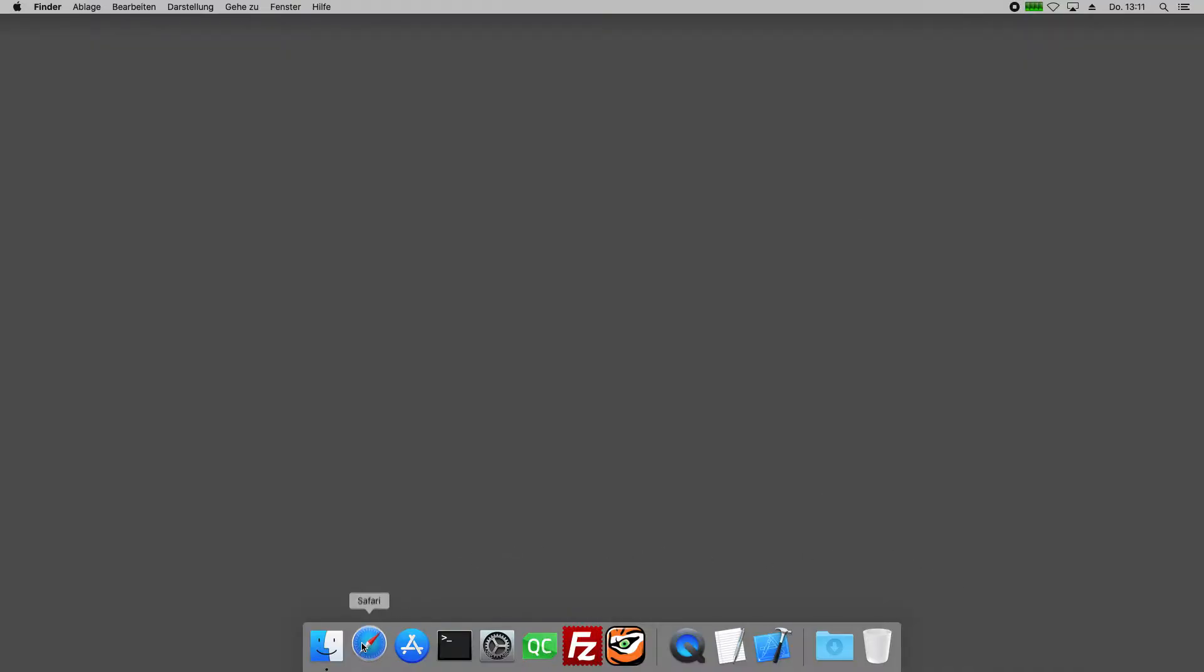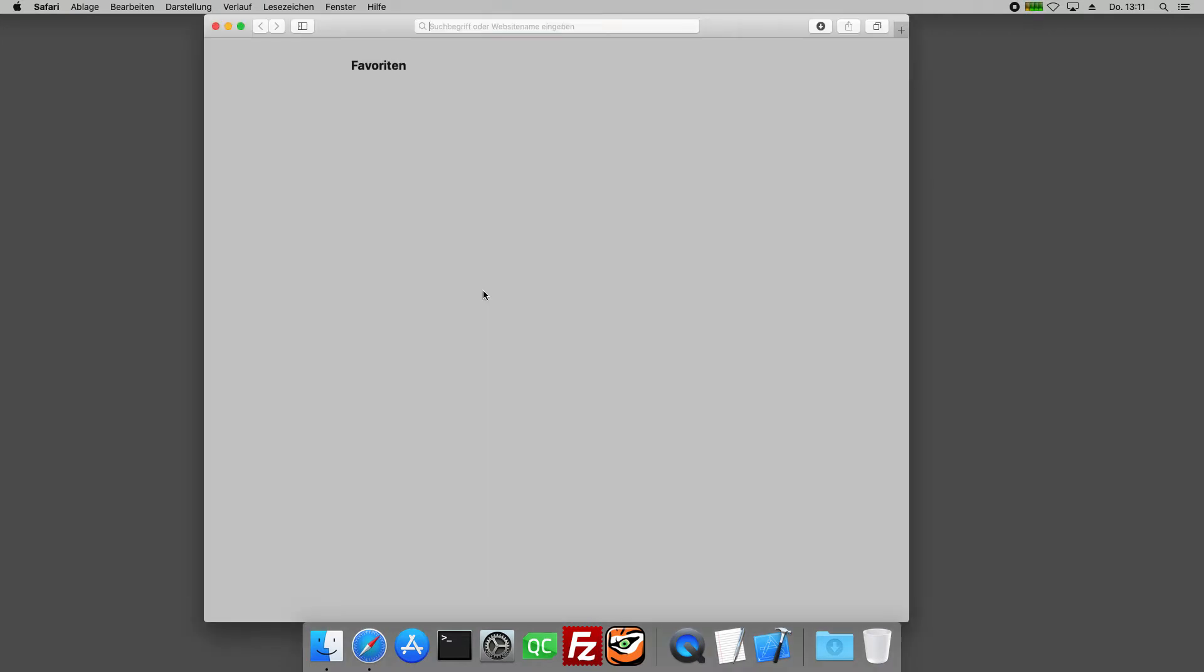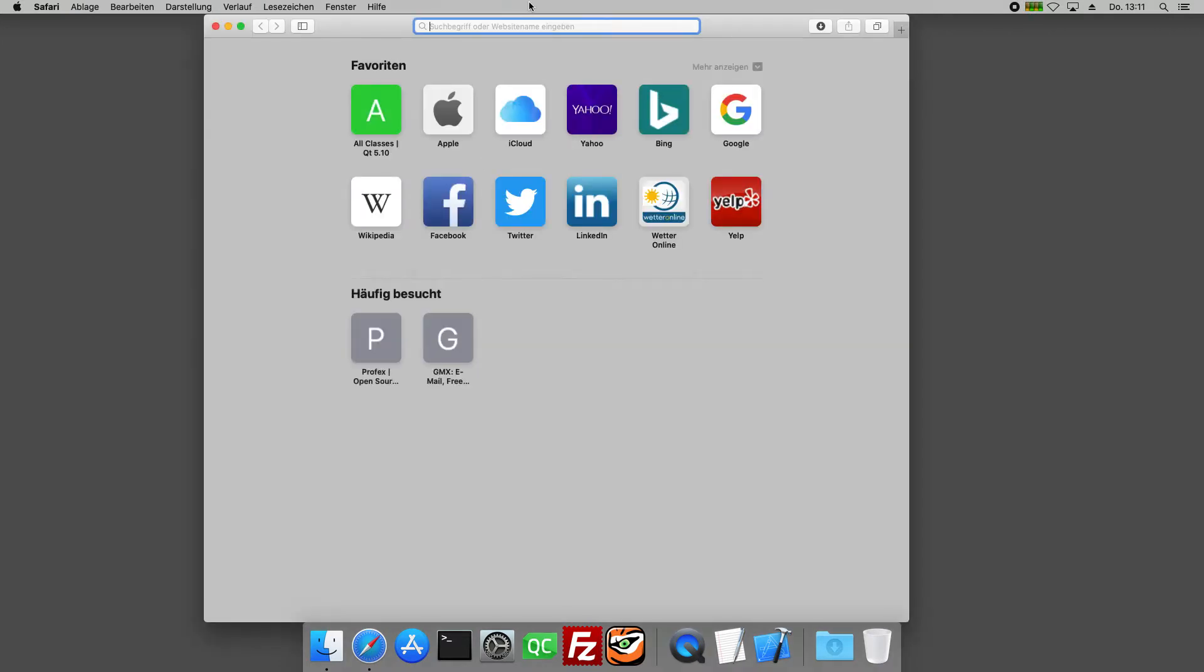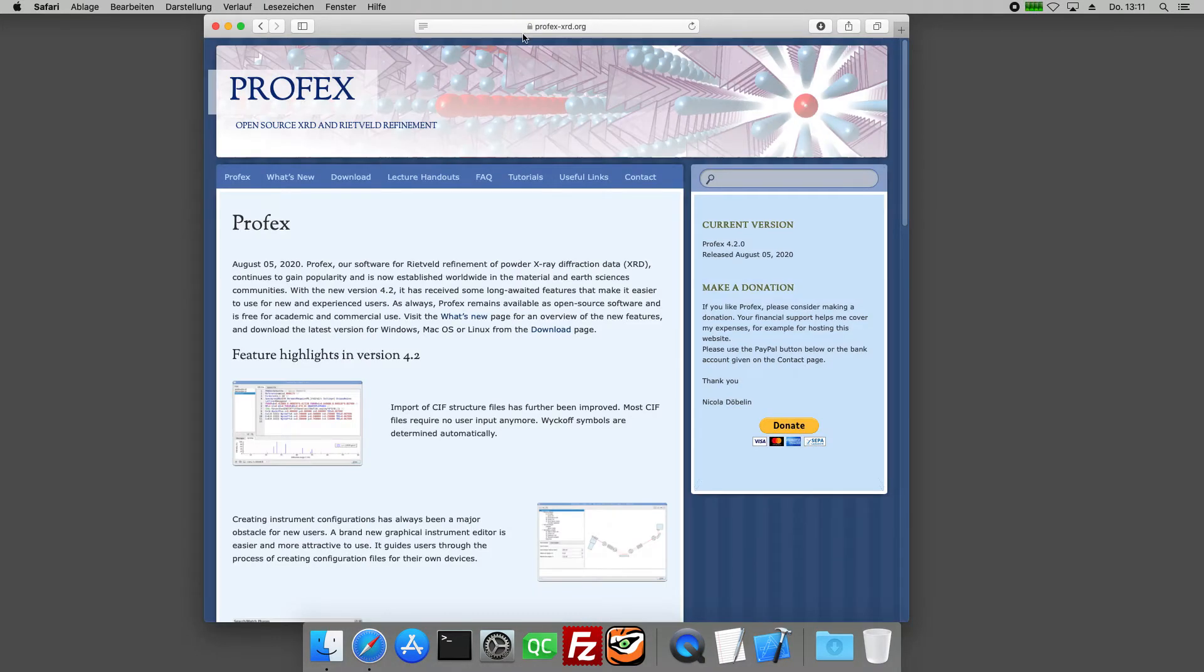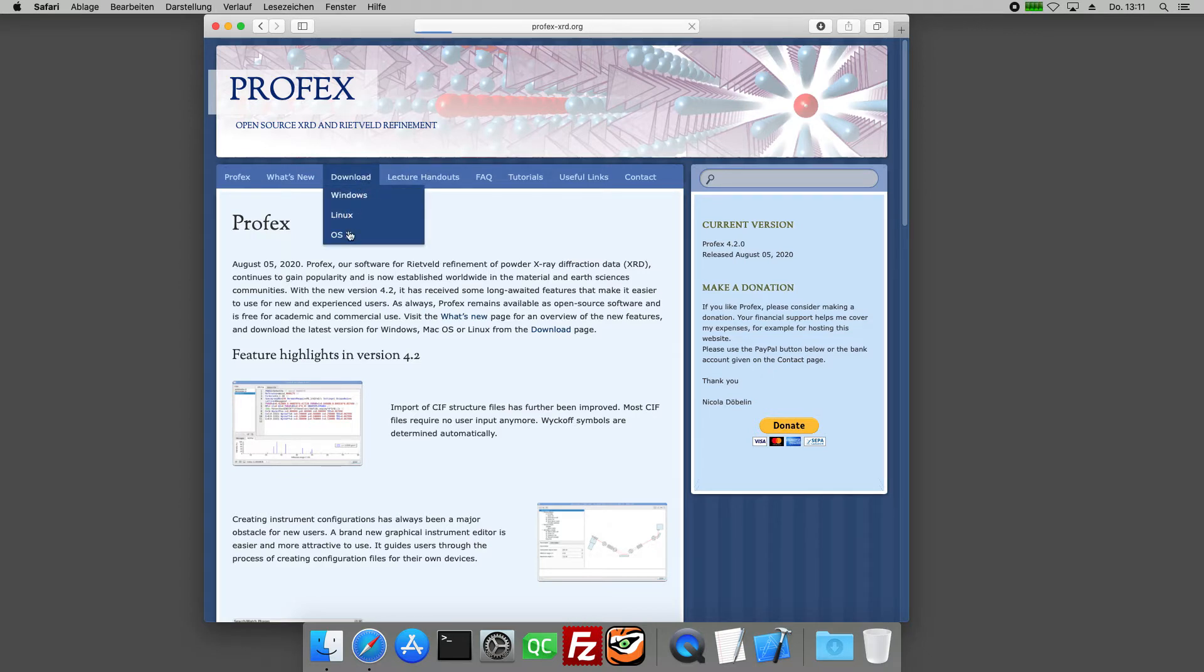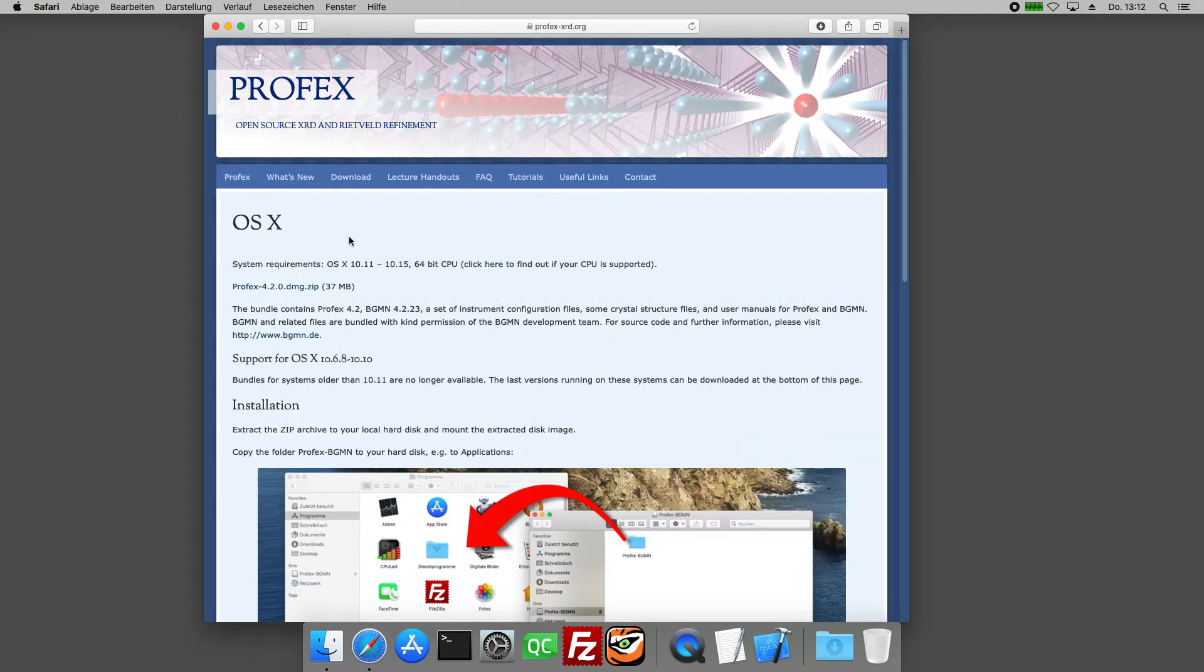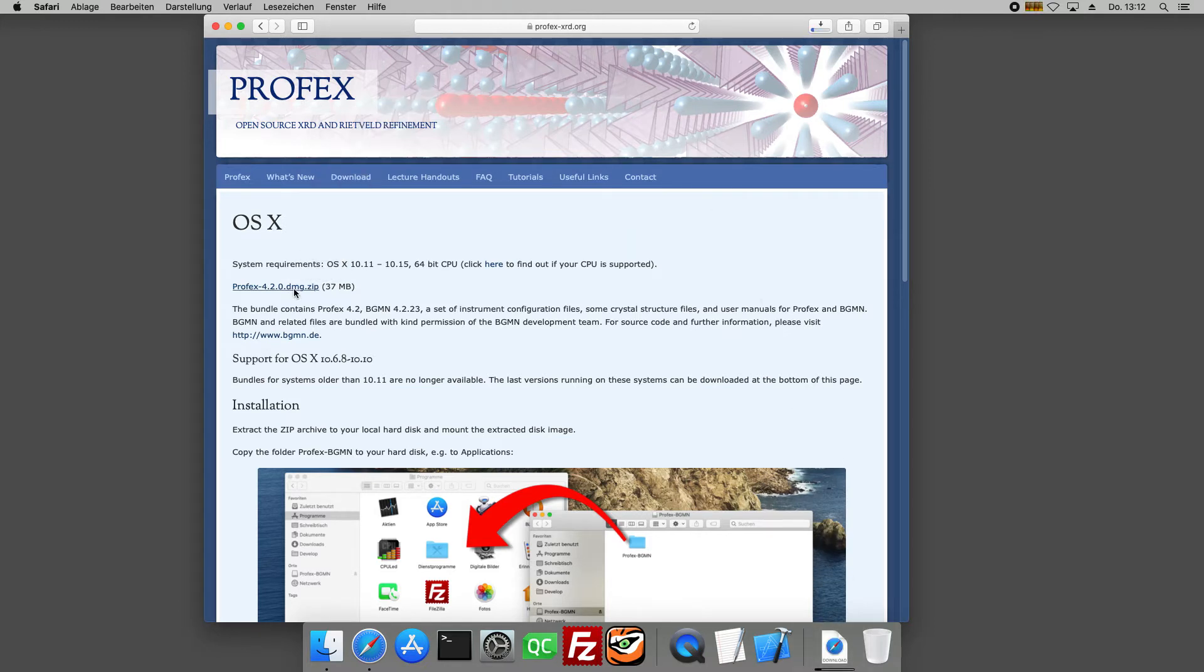Now we switch to Mac OS X and I'll show you how to install Profex on this system. We go to the website, to the download page for OS X, and right at the top we will find a link to the compressed disk archive we can download. It includes Profex, bgmn, and all the template files.